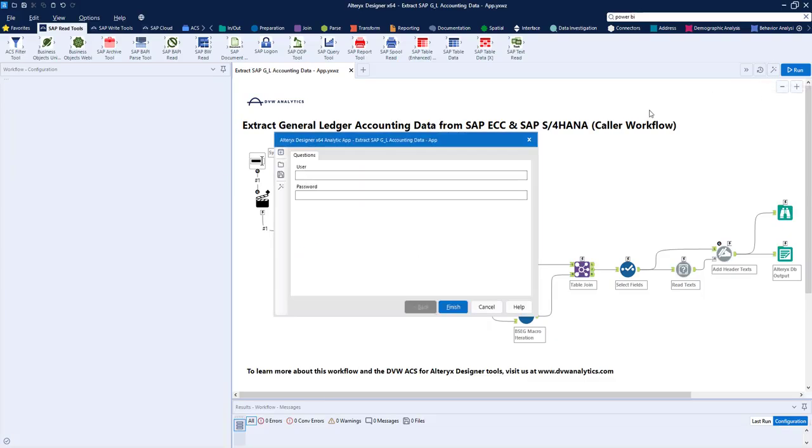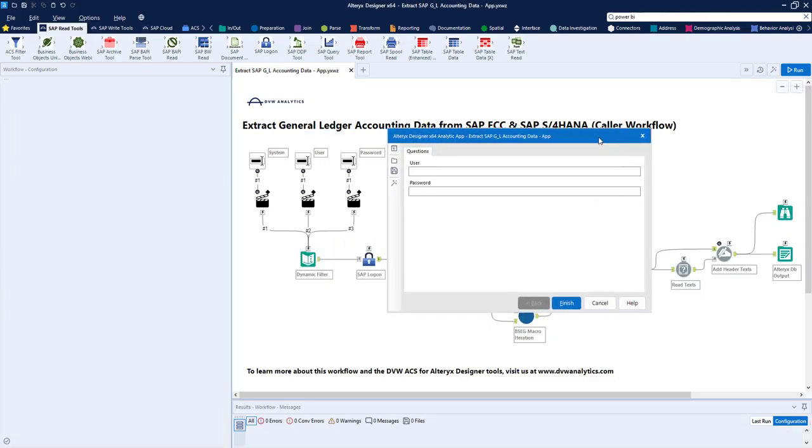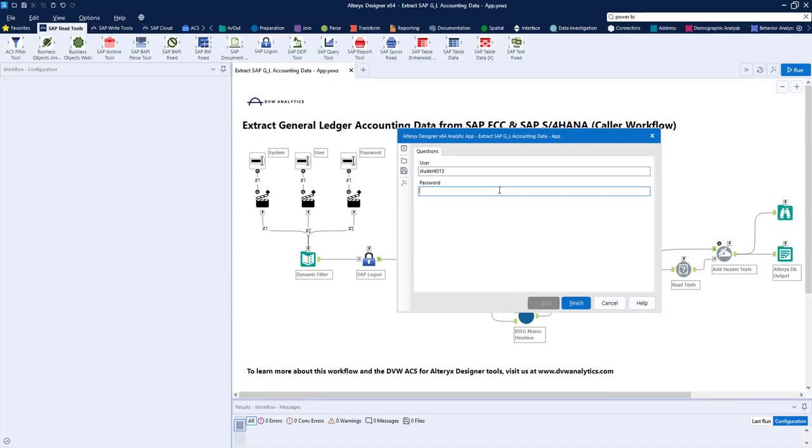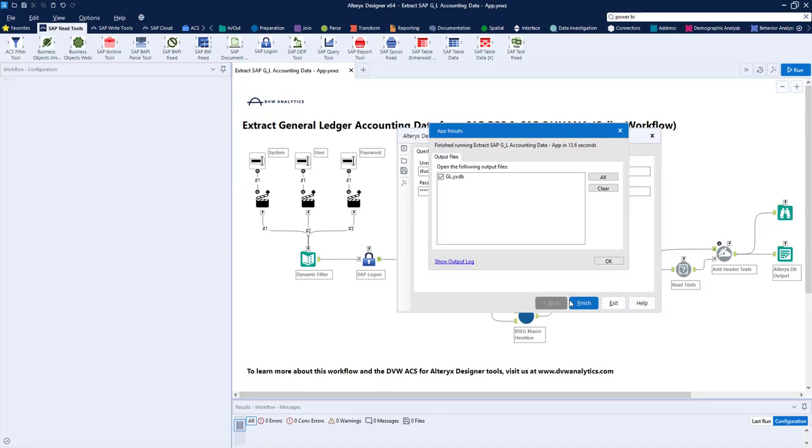I can run the app by clicking here, and you can see that as a user I've been asked to input a user and a password. The third value, the system actually, in this case I've hard-coded, but there's no reason why we couldn't have that as an input too. So let's enter those, and then once that's done, we can finish, which runs the application.